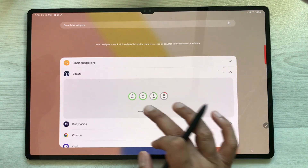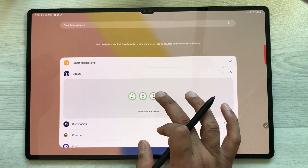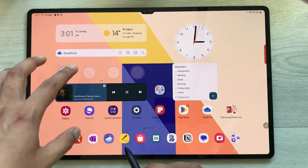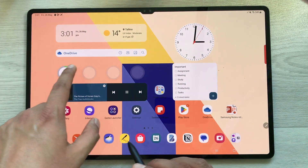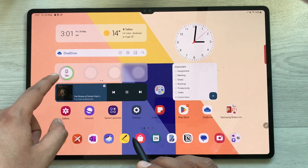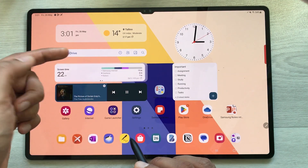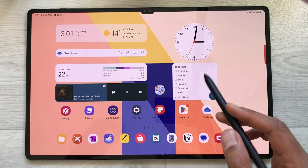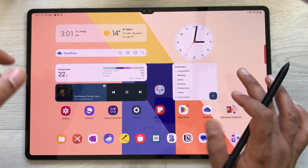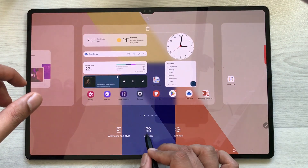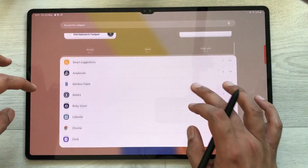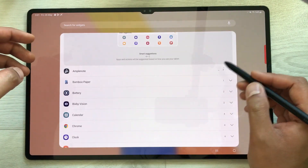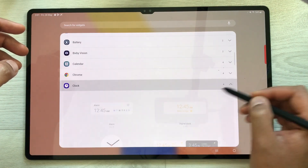Once you create a stack, for example adding a battery widget, you can scroll through the stack to switch between widgets. You can add multiple widgets to a stack. Press and hold to access the widget menu, and you'll find many options like smart suggestions, different clock styles, and more.